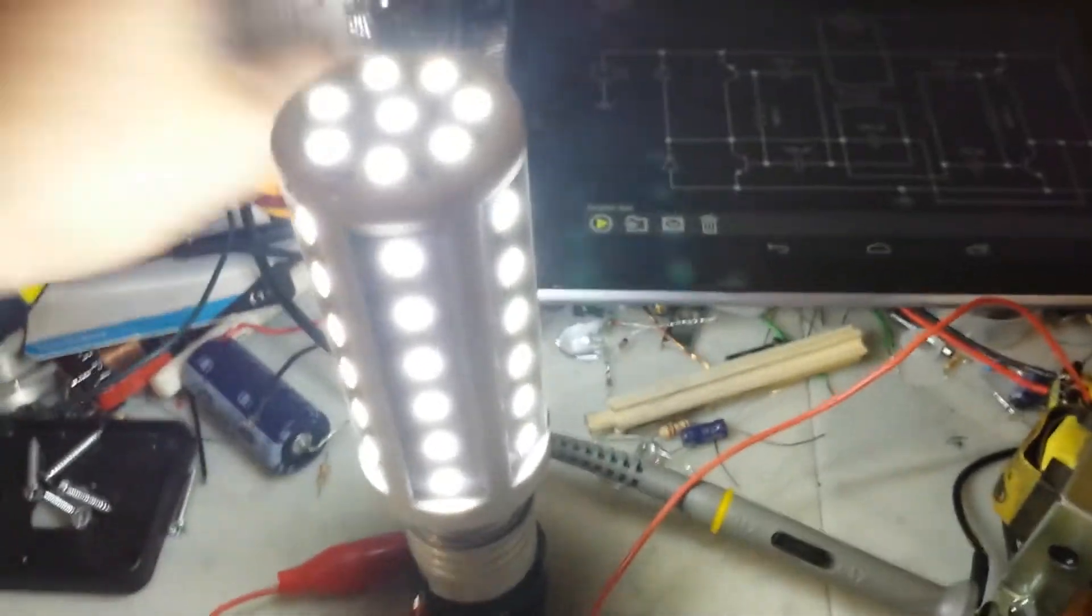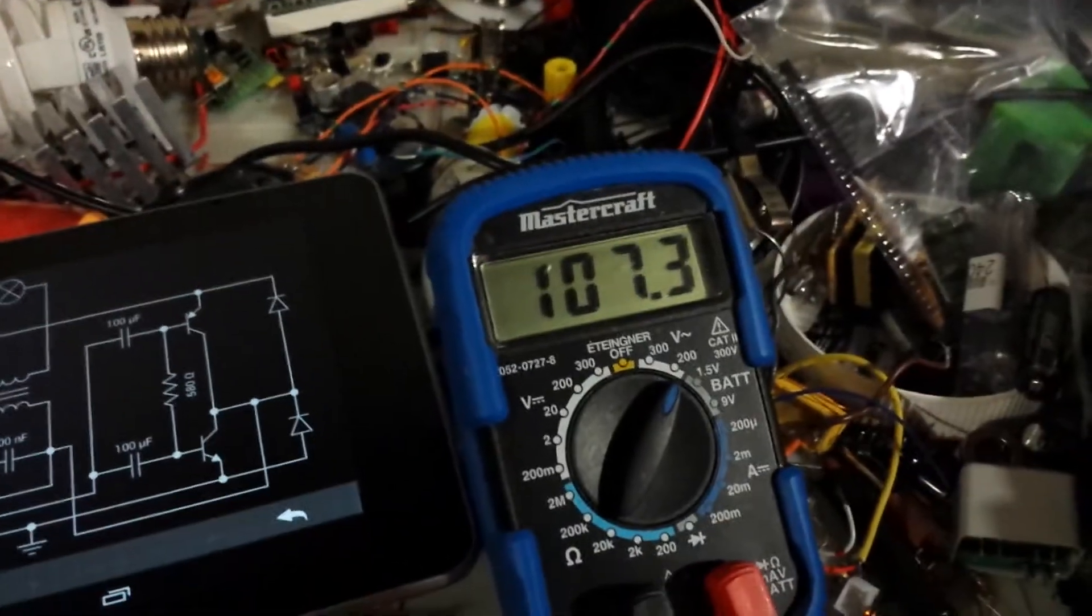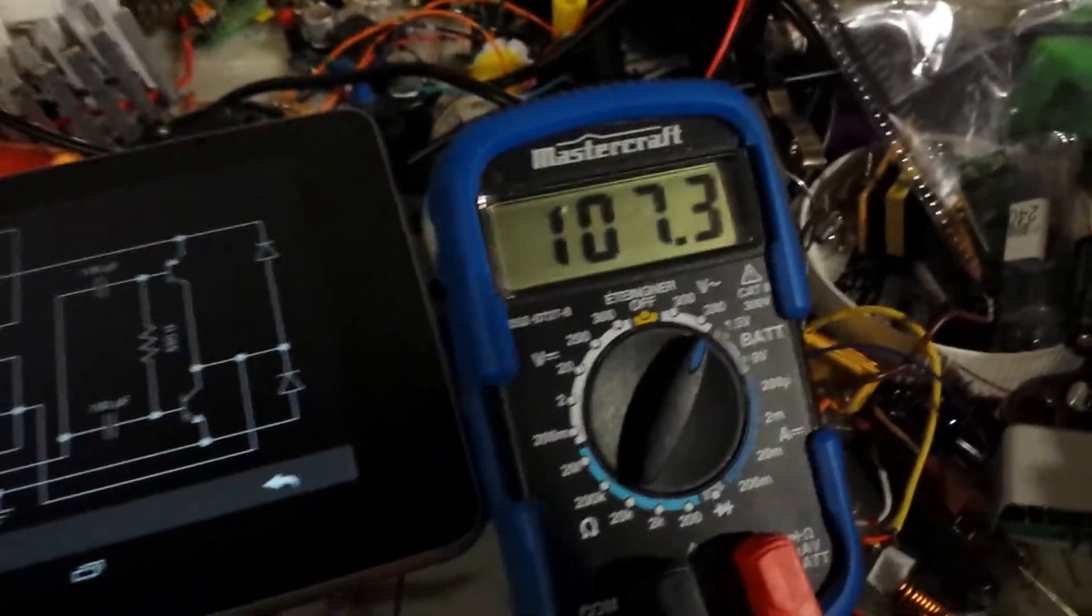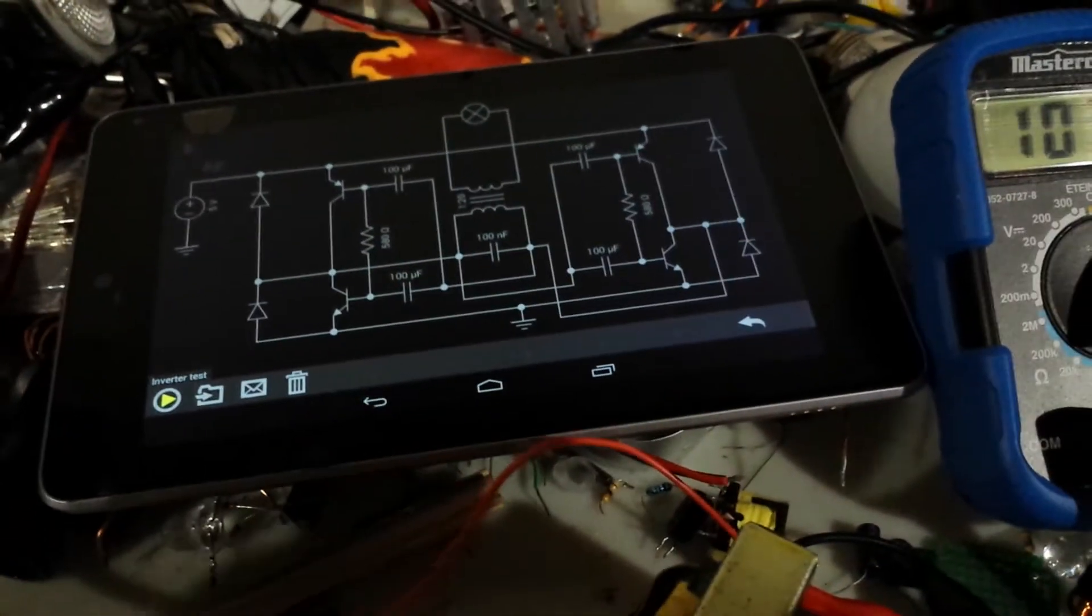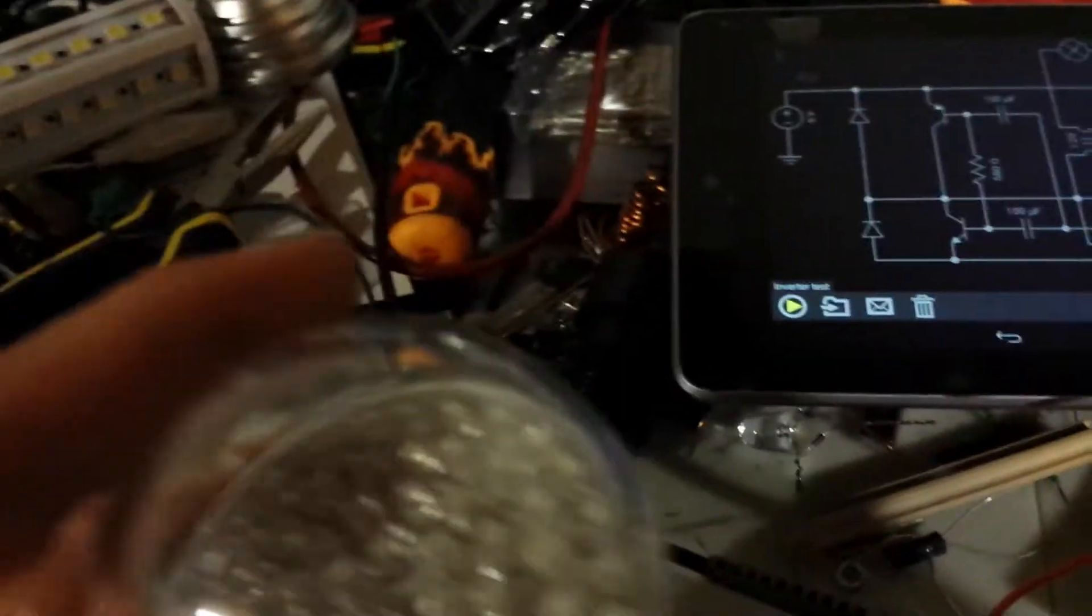And of course, you can hook up, things are falling here, you can hook up any LED lightbulb that you may want. Alright, voltage jump to 107, and I'm going to hook up this one. And it actually used less power than the big one here.